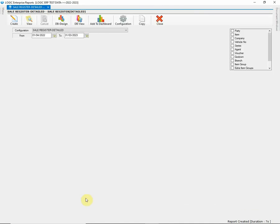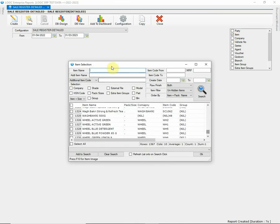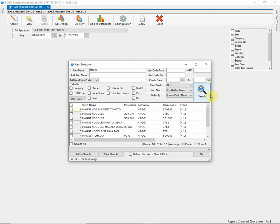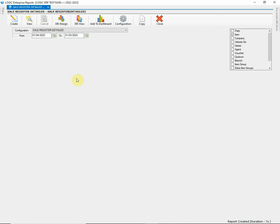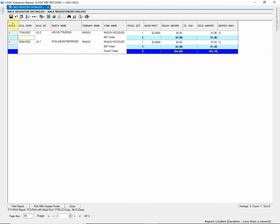Moreover, there is range of filters that can be used to filter the data in the report. Unlike Sales Summary, here we have Item Name Filter. You can choose the item from Search List and check the report. This filter will allow you to display the bill-wise detailed report of that item.